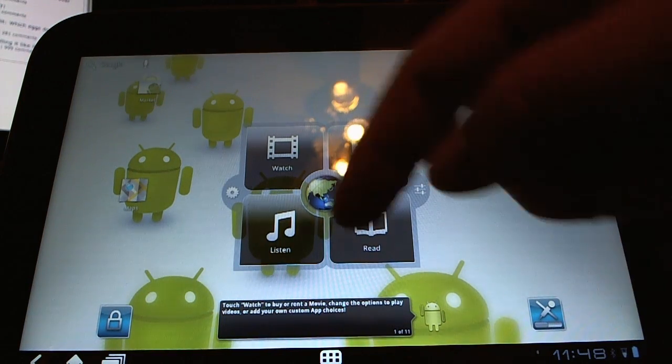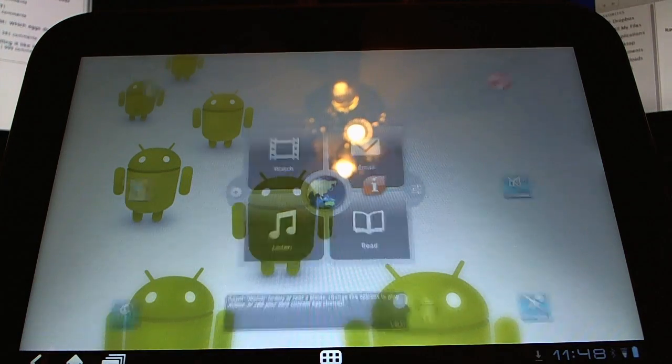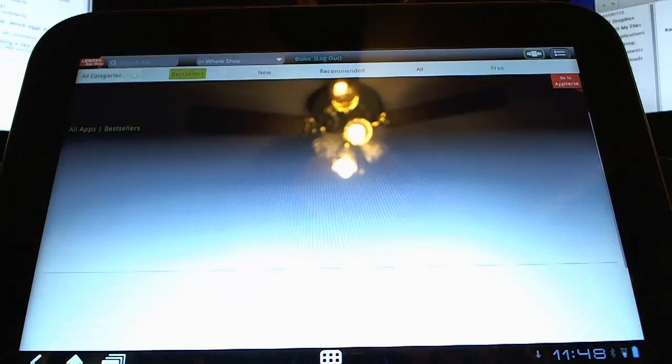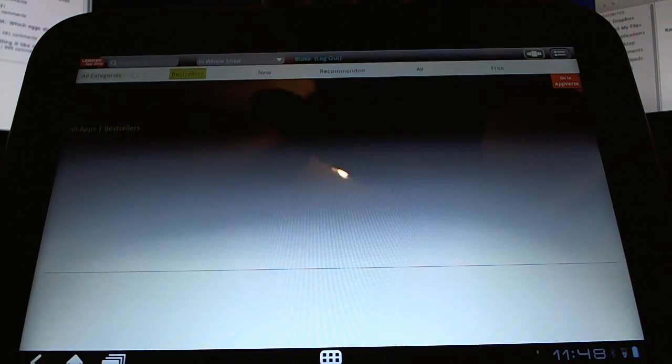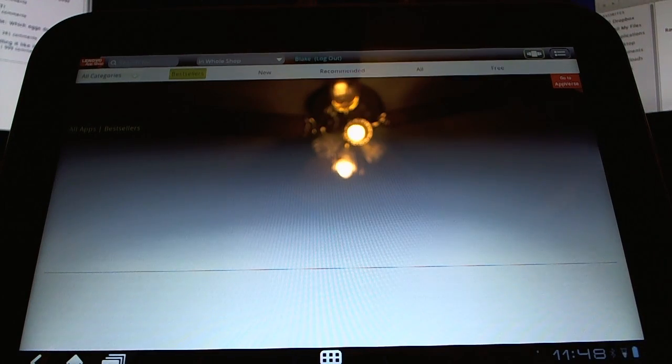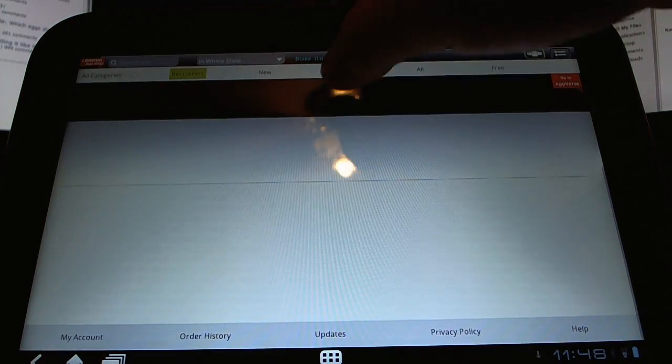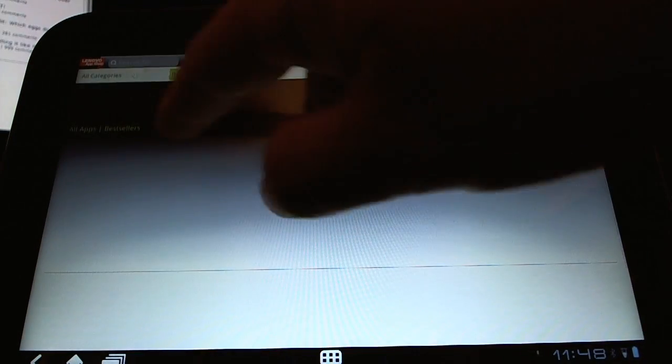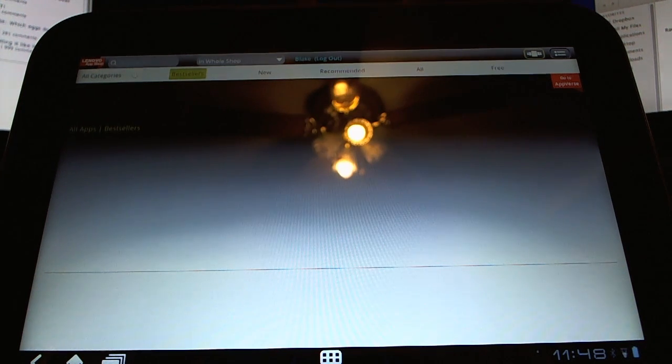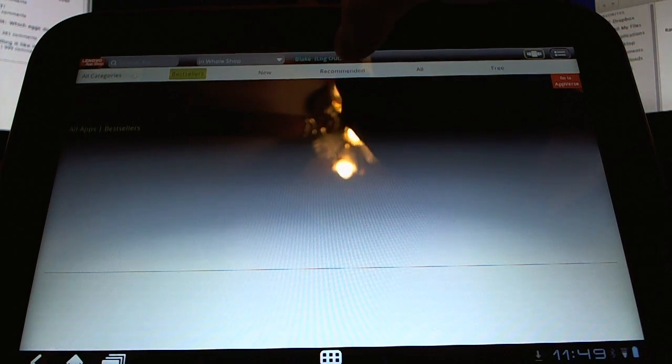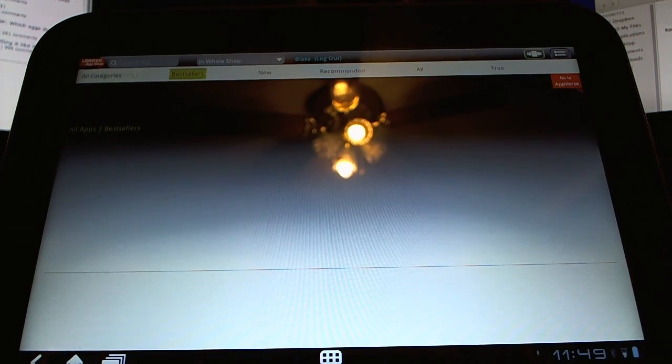We also have Lenovo widgets for doing some quick tasks. Let's take a quick look at the app shop. This is Lenovo's app shop, but it appears to be the same applications that you're going to see from MobiHand. So I'm pretty sure this is MobiHand on the back end.